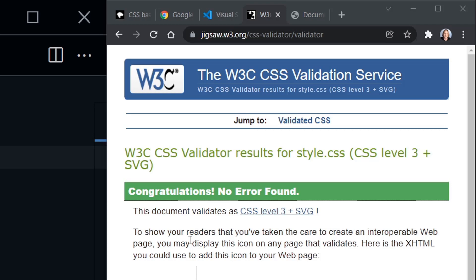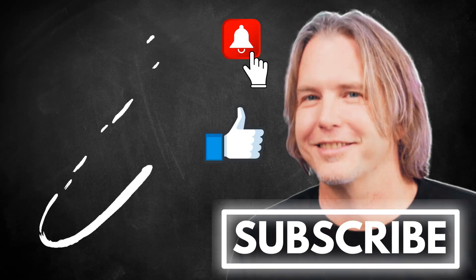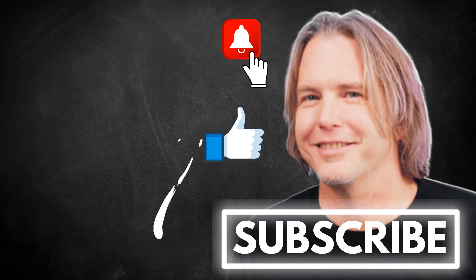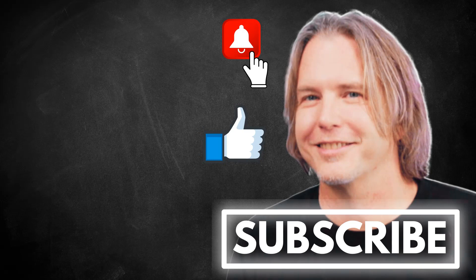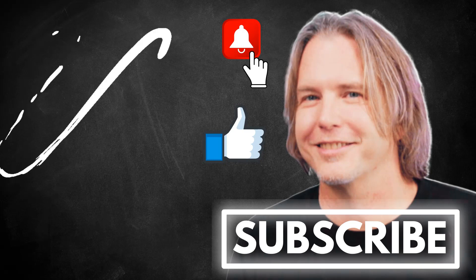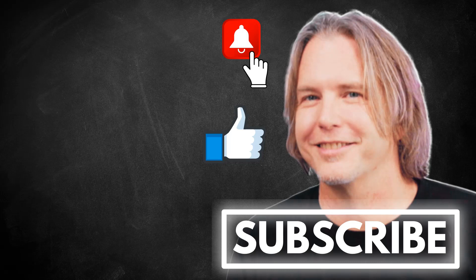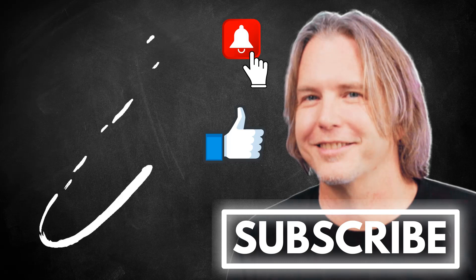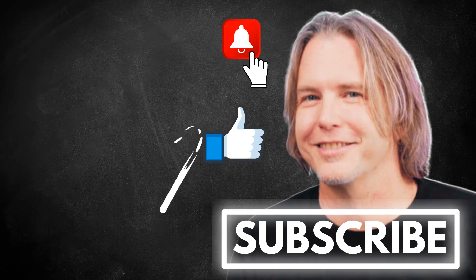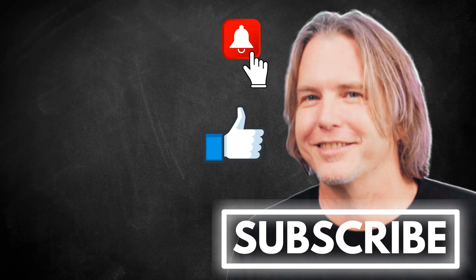And then in the next video, we're going to learn all about CSS selectors. Remember to keep striving for progress over perfection. And a little progress every day will go a very long way. Please give this video a like if it's helped you. And thank you for watching and subscribing. You're helping my channel grow. Have a great day. And let's write more code together very soon.